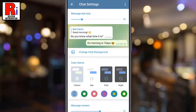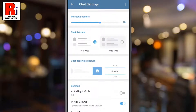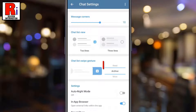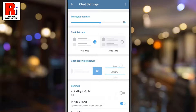Scroll down, and you will see Chat List Swipe Gesture. Now scroll through the options including archive, mute, delete, pin, and read. Select your preference.